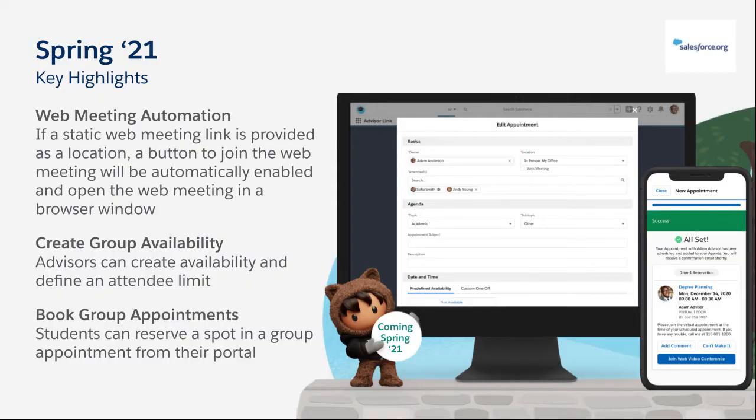Thanks, Samara. Hi, I'm Corey Ritvo, Senior Product Manager for AdvisorLink. This spring, we're excited to introduce new functionality to enable advisors and students to connect virtually and in groups. Let's take a look. With web meeting automation, if a static web meeting link is provided in the location settings, we'll use that URL to automatically enable a button for advisors in the Appointment Manager or for students in the community. This will allow our users to join a web meeting with one click.